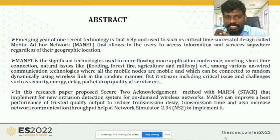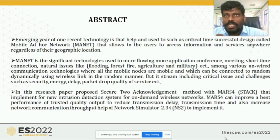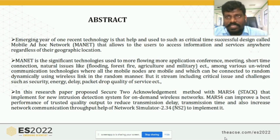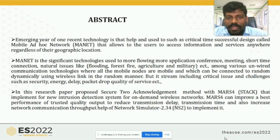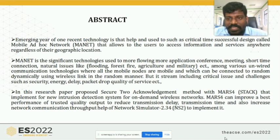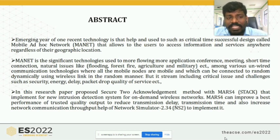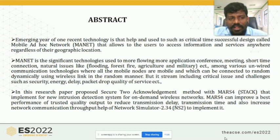My work is based on the infrastructure-less network, that is called the ad hoc network. The ad hoc network is a temporary network where nodes operate by transmitting, receiving, and also accessing the channel. In a cellular mobile network, a node cannot transmit and receive on the same channel at the same time, but in a mobile ad hoc network, all these possibilities are supported using different channels.